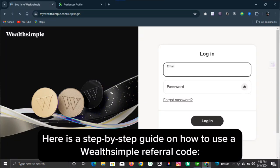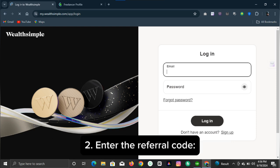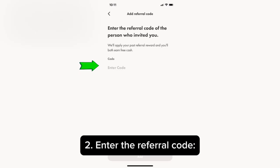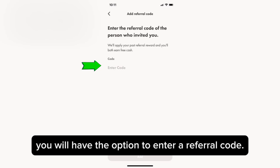Here is a step-by-step guide on how to use a Wealthsimple referral code. Step one: log into your Wealthsimple account. Step two: enter the referral code. During the sign-up process, you will have the option to enter a referral code.